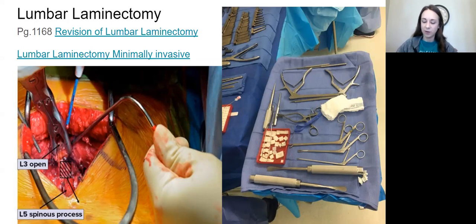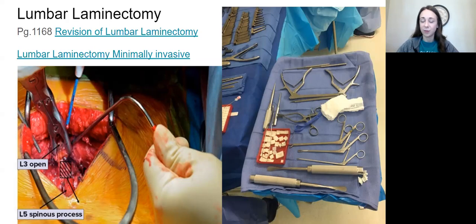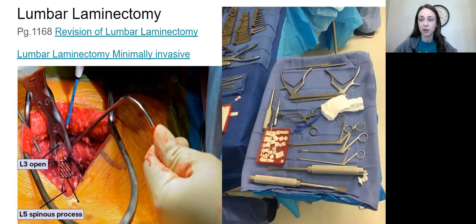Go to number five on page 1169. We're going to use a Kerrison rongeur to get out the rest of that lamina and spinous process. After that, the dura and the nerve root are carefully retracted medially with a nerve root retractor — know your nerve root retractor, especially the Love nerve root retractor. If you ever get to hold this one for the first time, hold your breath, because you are retracting the spinal cord. If you're ever retracting a nerve, you need to be completely still. Take it seriously if somebody gives you that opportunity.